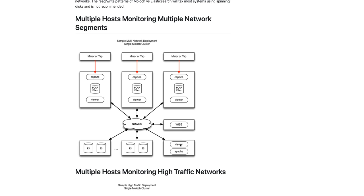By default, Moloch only supports digest authentication. So if you want to use another form of authentication, you have to use a reverse proxy in front of it, such as Apache.